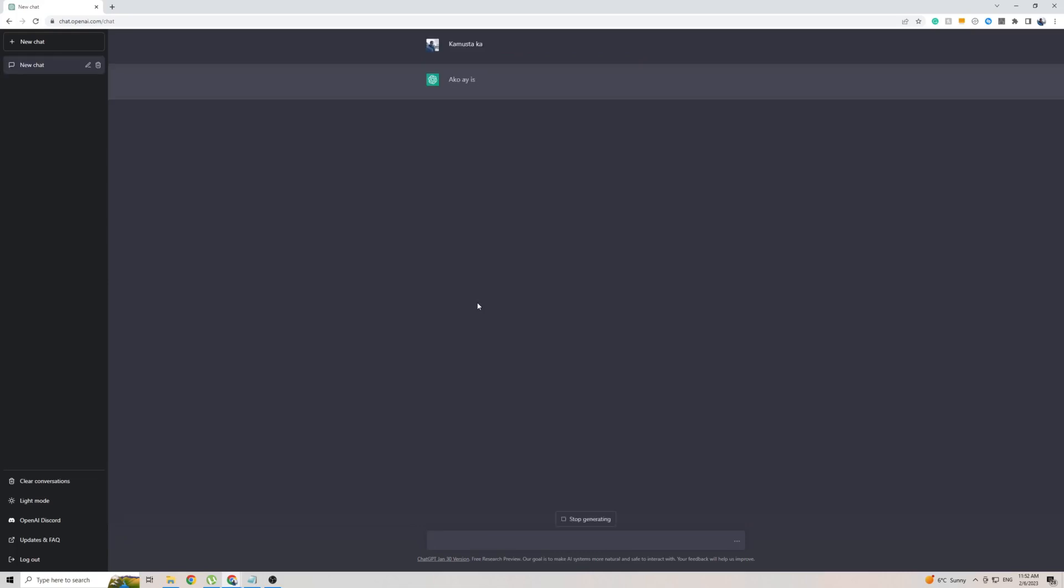And within seconds, ChatGPT, as you can see already, it's coming back to me with the response in the Filipino language.